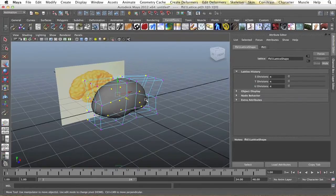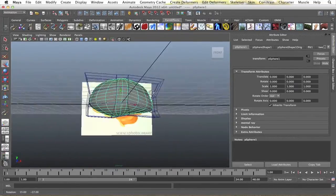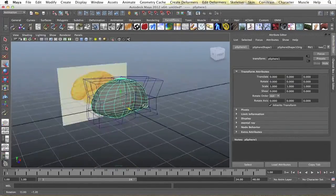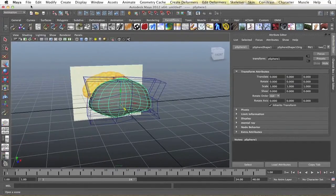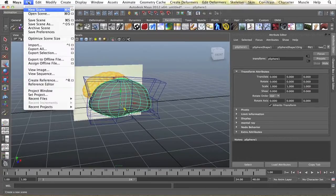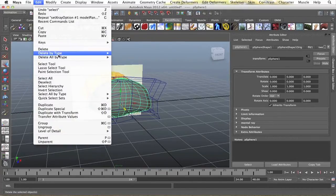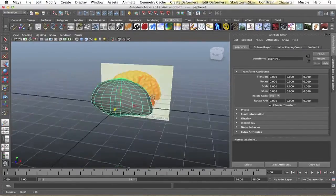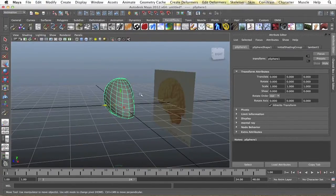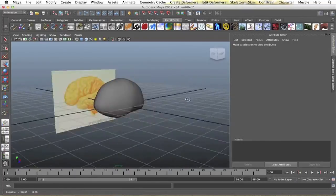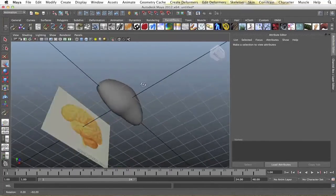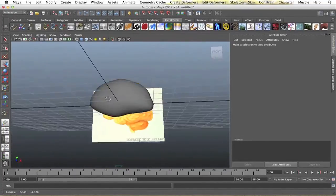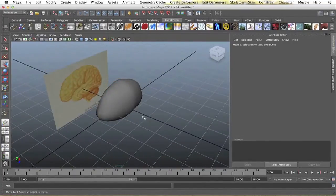Now, just select your object, get this lattice off of it, just go up to edit, delete by type, history, and your lattice is gone, you don't have to worry about that. So, we have the basic shape of one half of the brain.